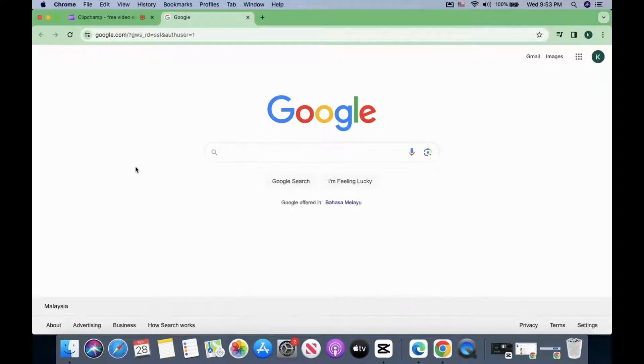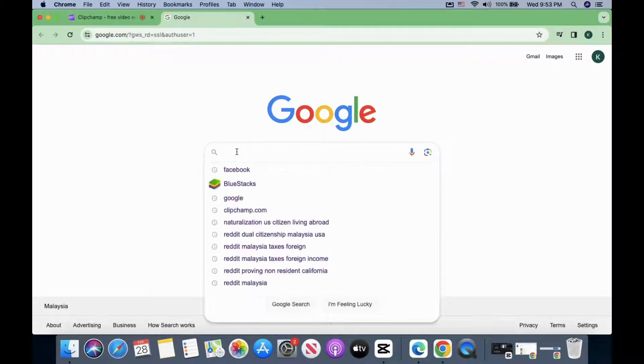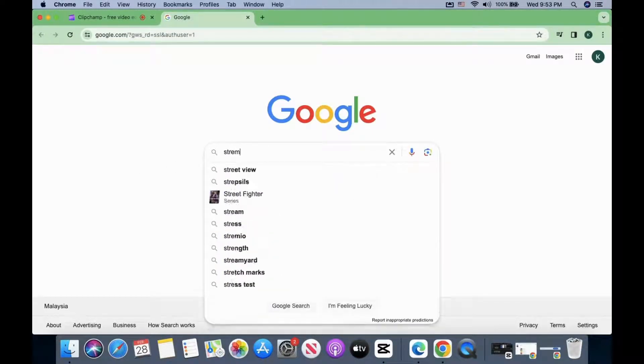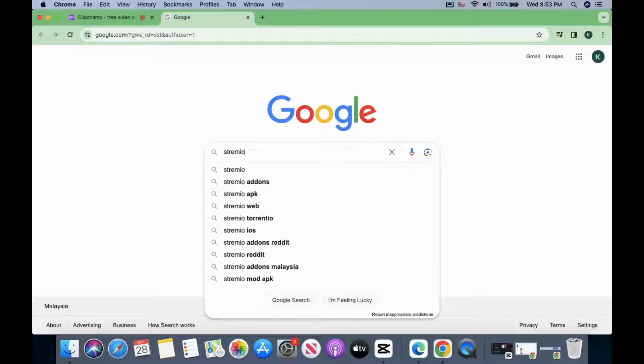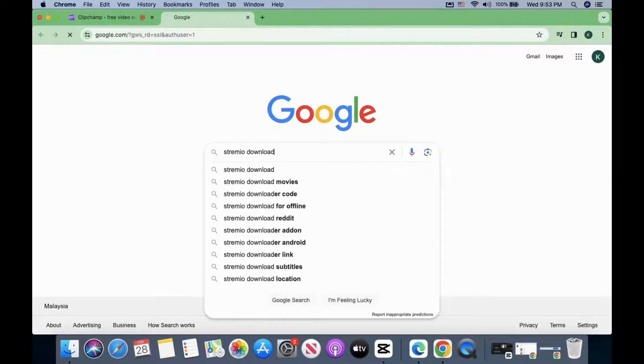In this video, I will show you how to download and install Streamio on your computer. First, go to Google and search for Streamio Download.